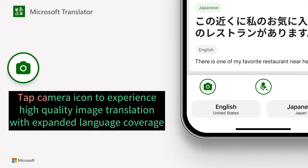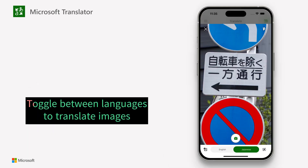Tap the camera icon to experience high quality image translation with expanded language coverage. Toggle between languages to translate images.